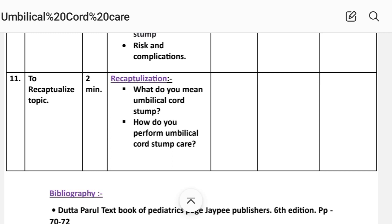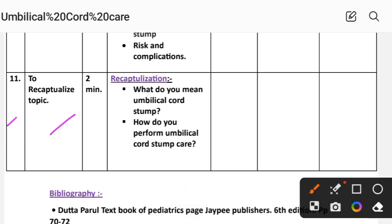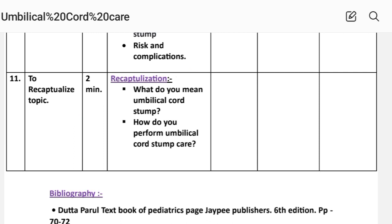Number eleven: to recapitulate the topic, time two minutes. Recapitulation covers the important content discussed — such as what is the umbilical cord stem and how do you perform umbilical cord stem care. Students are given one minute to recapitulate and reply.